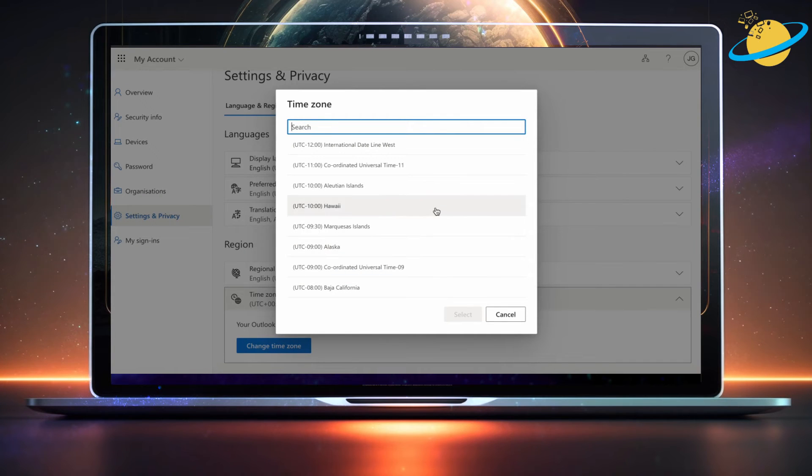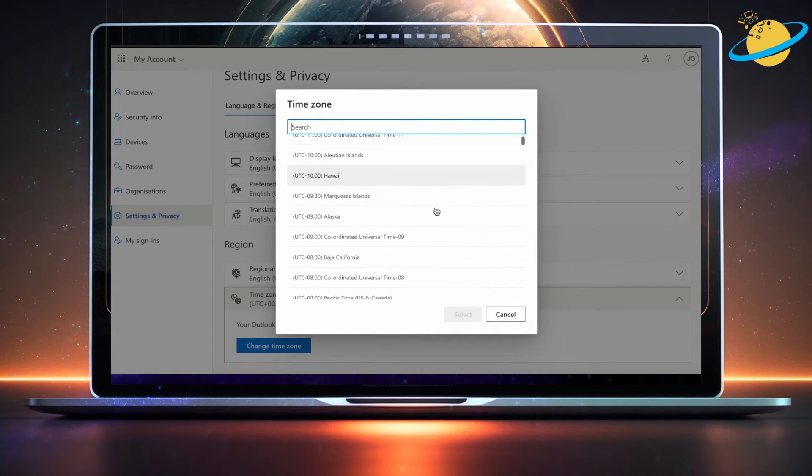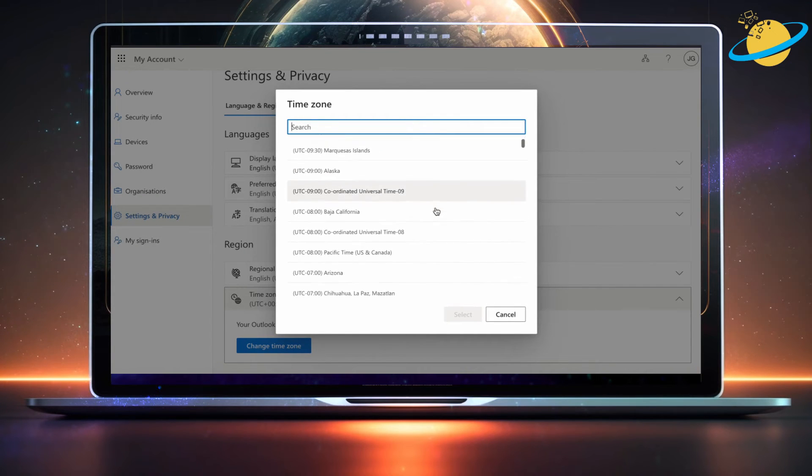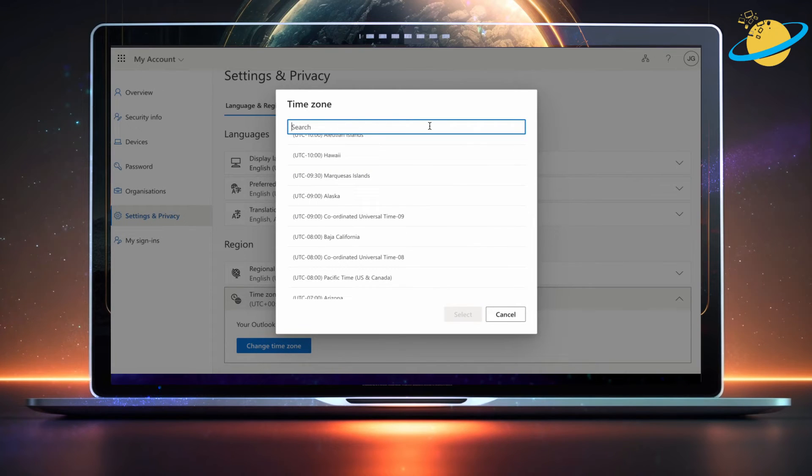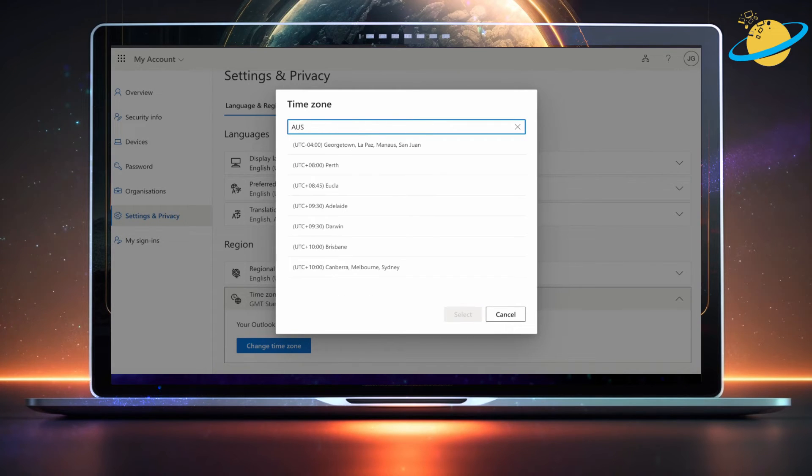You can scroll down the list and select your local time zone, or you can search for your time zone at the top. Try typing out your country or continent.